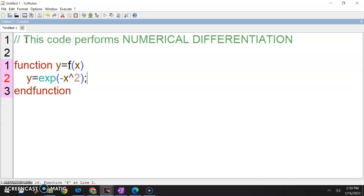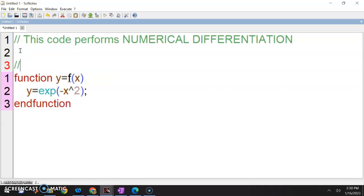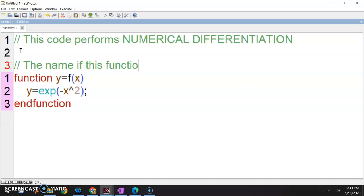So, tengok — ada yang ada bracket, ada yang ada. So this is fine. This is the first one, so the name of this function file is f.sci.